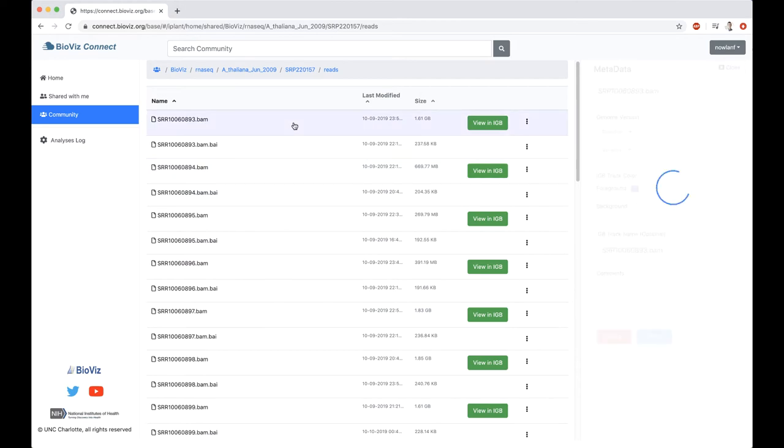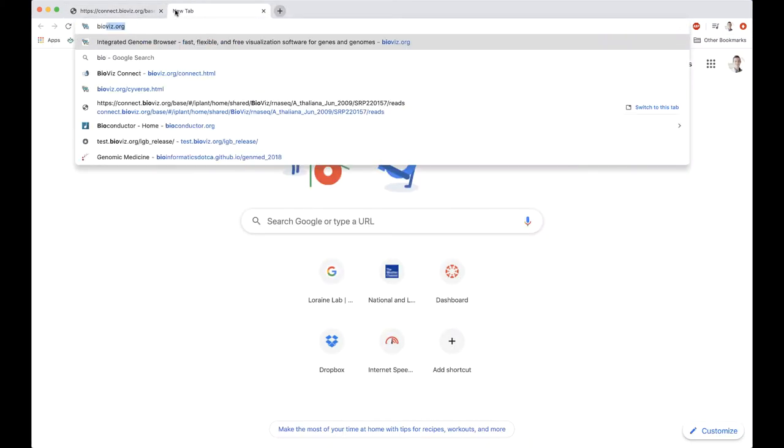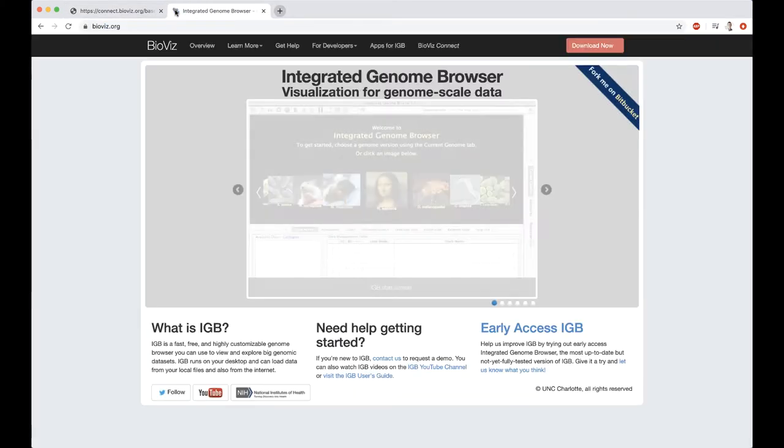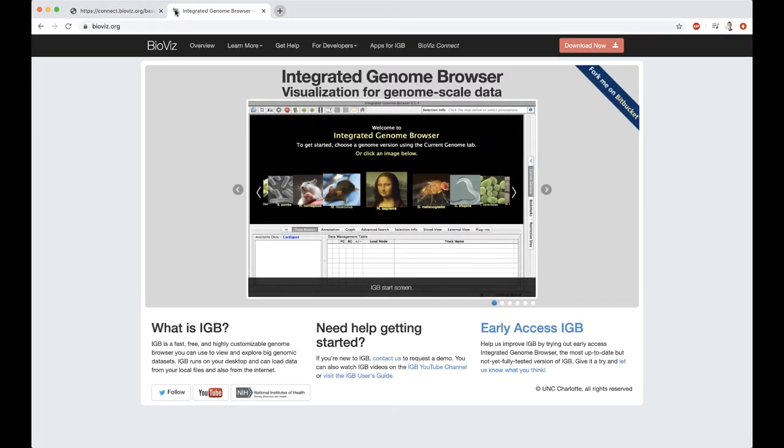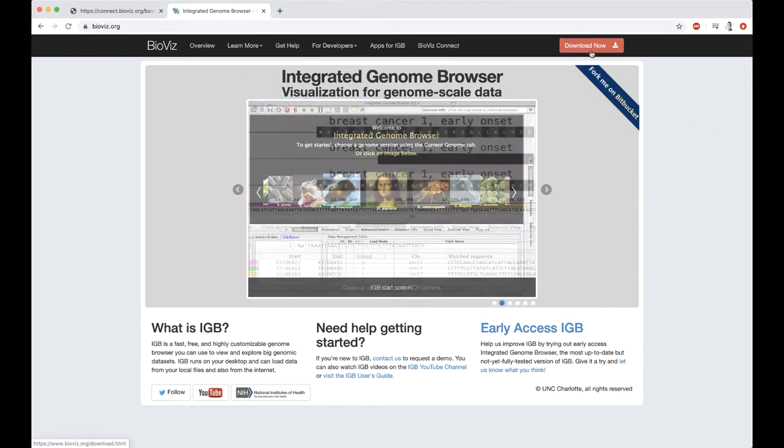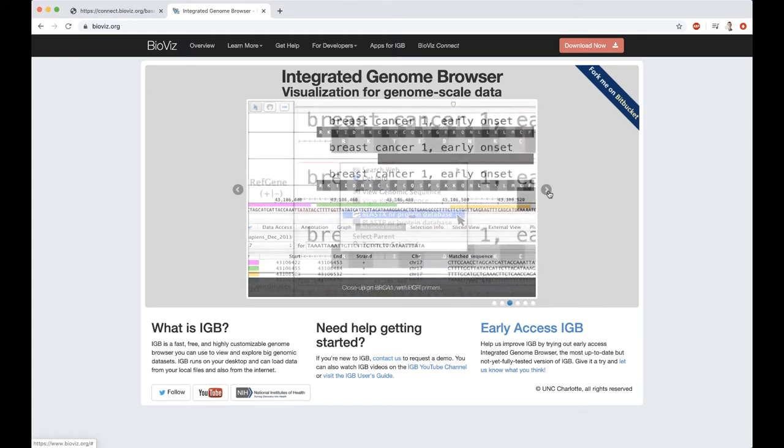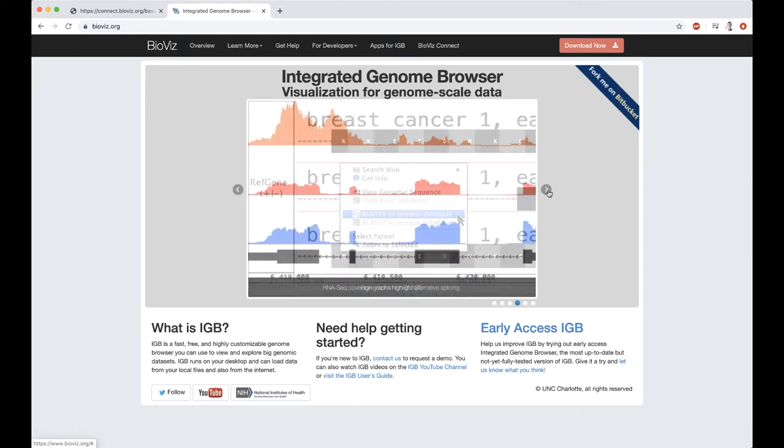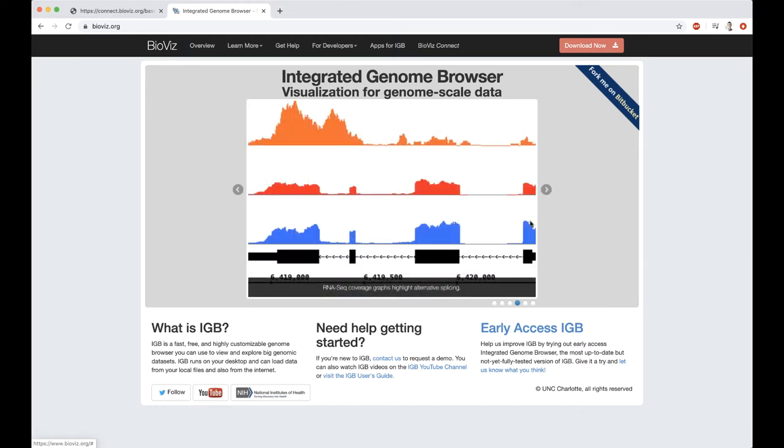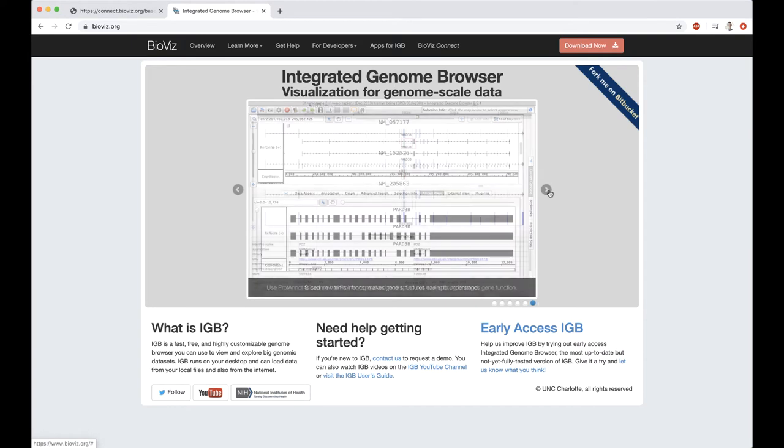In order to do that, we want to view this data in IGBE. If you haven't already installed IGBE, if you'd like to continue to follow along, you can go to bioviz.org and click on Download Now to download the Integrated Genome Browser.